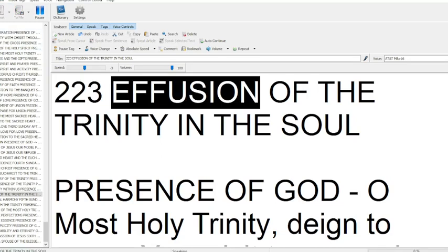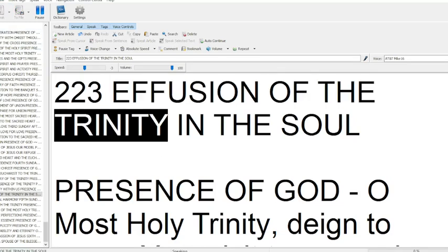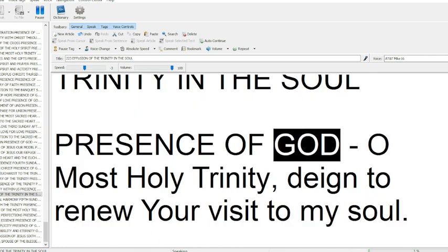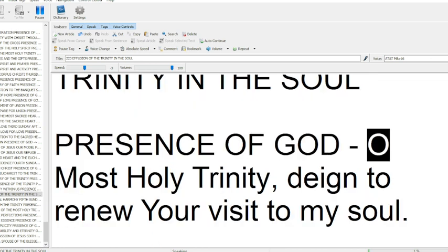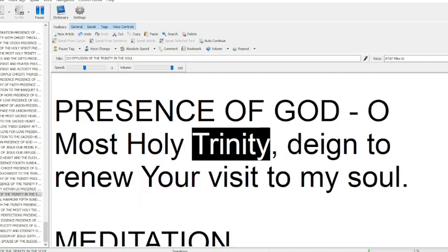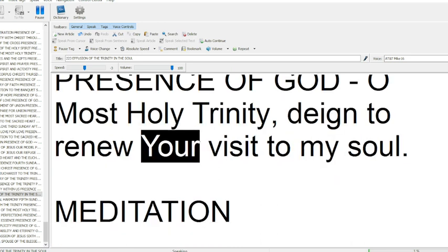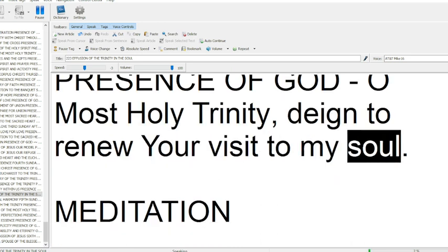A Fusion of the Trinity in the Soul. Presence of God, O Most Holy Trinity, deign to renew your visit to my soul.